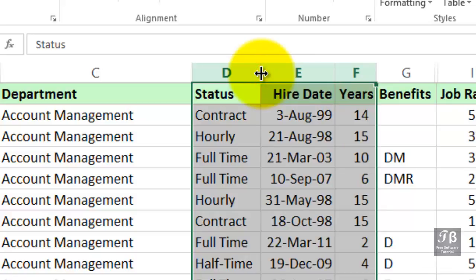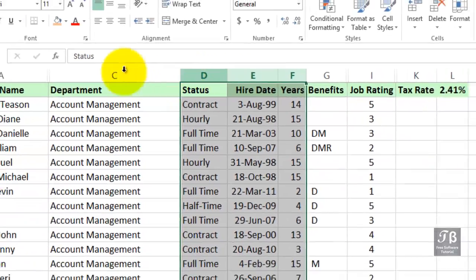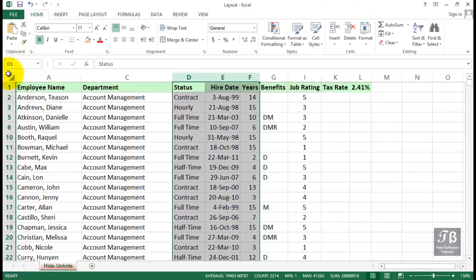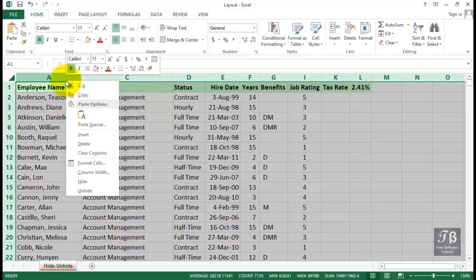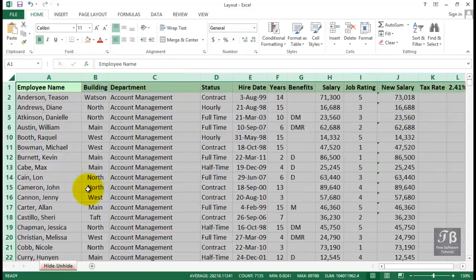If you've got hidden columns in a variety of locations and want to bring back all the data at once, click in the upper left-hand corner, which selects the entire worksheet, and then either right-click and unhide or double-click a column boundary. So right-click Unhide will unhide all of the hidden columns in this worksheet.